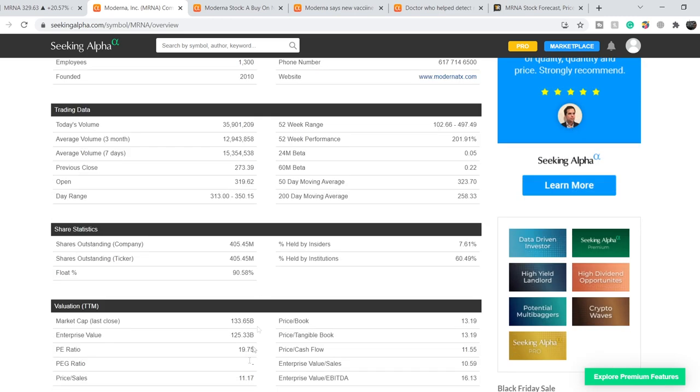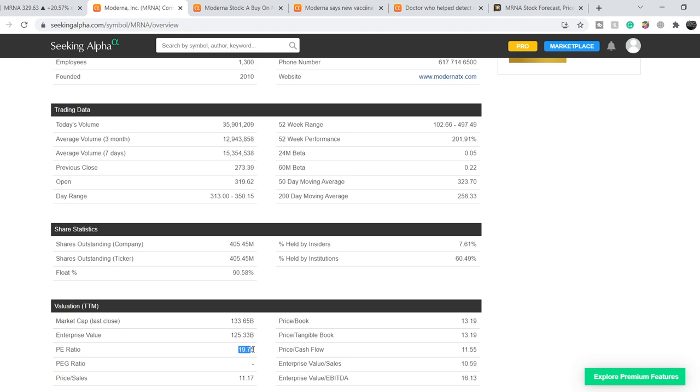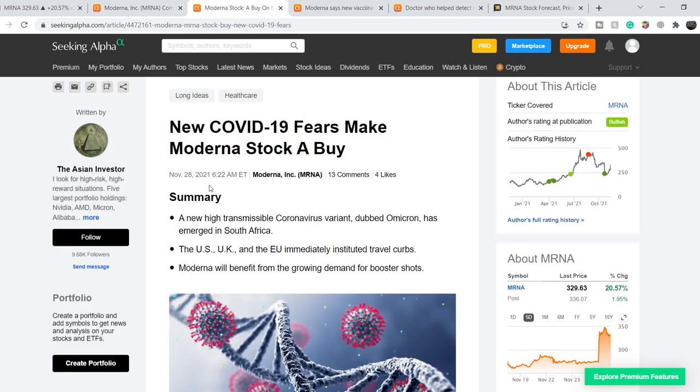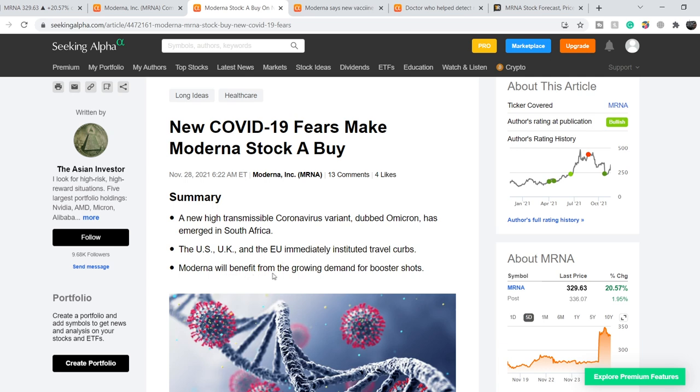Let me show you that for now this company has a PE ratio of 19.75, and this is quite high for these type of companies, but we have to keep in mind that the price of this company is driven by the COVID-19 outbreak and we have some recent news. Let me show you, on November 28th we have this article that is titled 'New COVID-19 fears make Moderna stock a buy.' The summary is a new highly transmittable coronavirus variant dubbed Omicron has emerged in South Africa. The United States, United Kingdom and the European Union immediately instituted travel curbs. Moderna will benefit from the growing demand for booster shots.